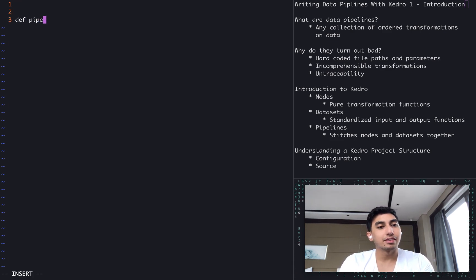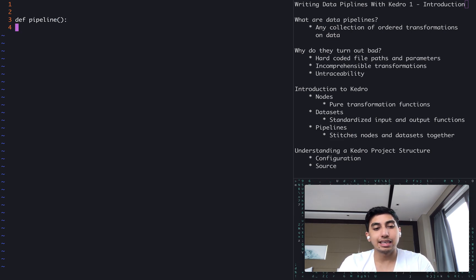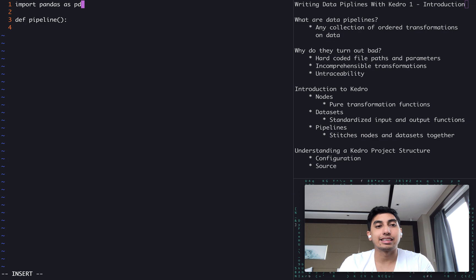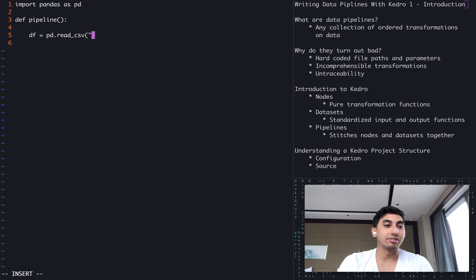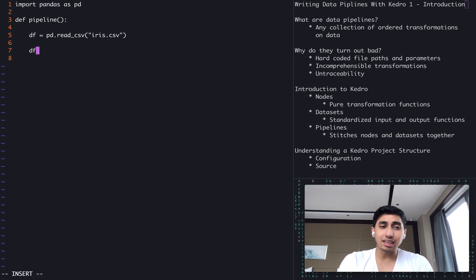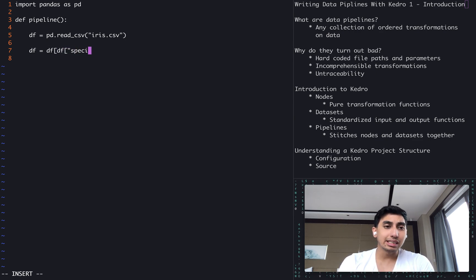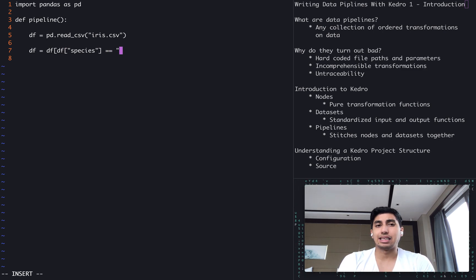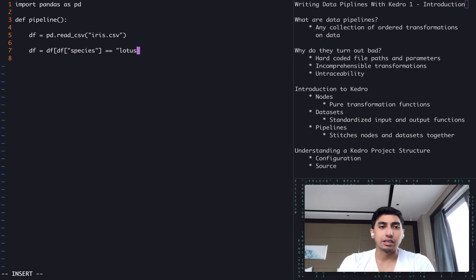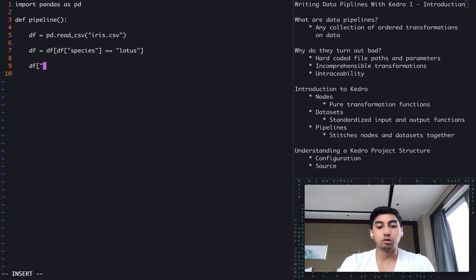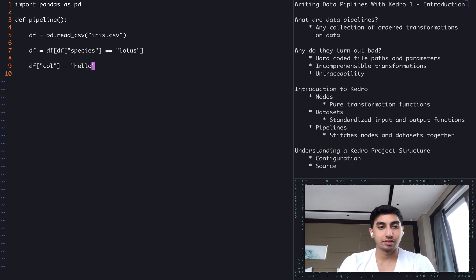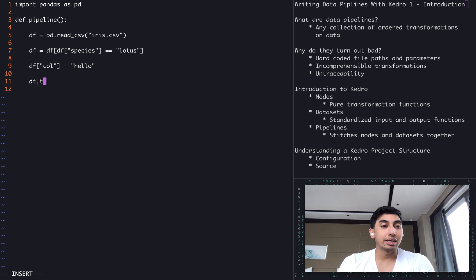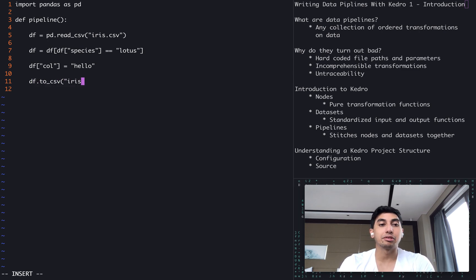So what does that mean? Let's take one example of a data pipeline. Let's say that this pipeline is using pandas as its main data source and data transformation tool. We start out by reading a CSV file — let's say this is an iris CSV — and then let's just do some transformations on that CSV. Say, for example, we have a species, and then we say that species is equal to Lotus or something. Then we have another new column where we just set it as hello. Then finally, we output that data frame to CSV as iris2.csv.